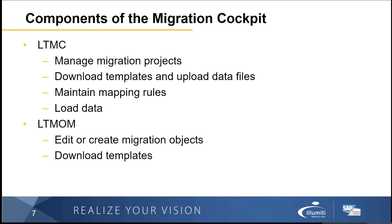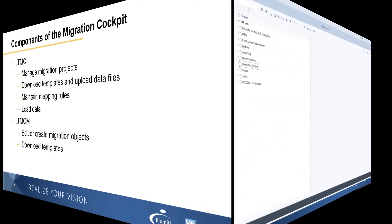Then the second component is called the LTMOM. This is the migration object modeler, and here we can edit or create our migration objects.